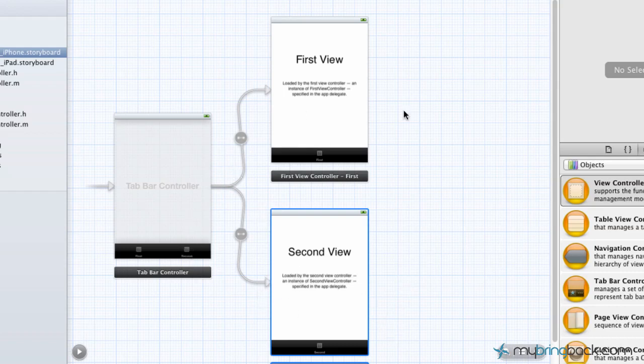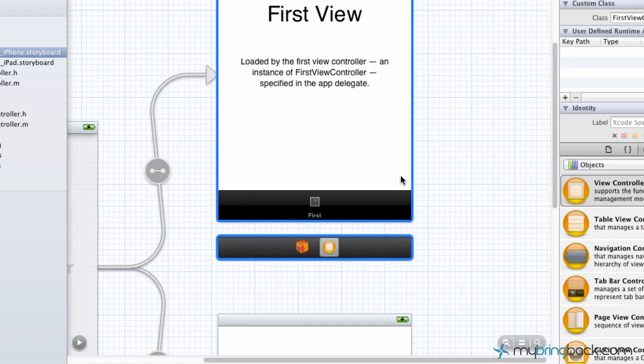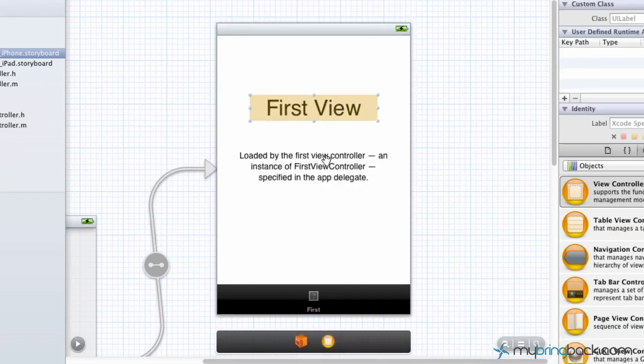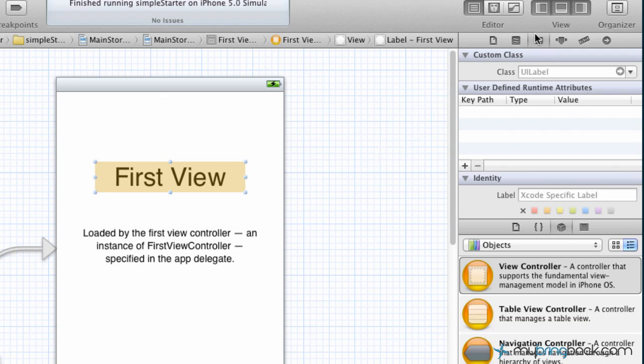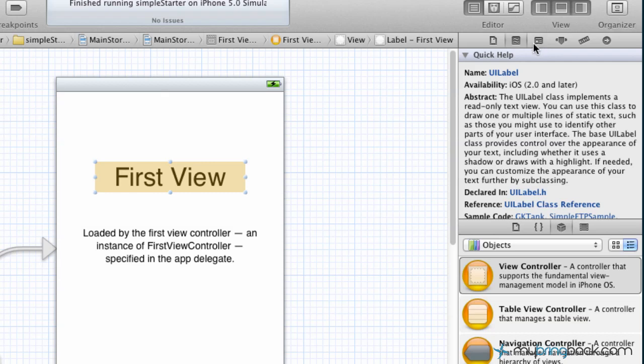Now we're going to double click on the first view controller, and that'll zoom it in so we can see what these elements are. First we're going to select the first text field there, or what is actually a label. Then we're going to go over to what they call the Quick Help Inspector. This is for any time you don't know what an element on the screen is or you're having trouble identifying it.